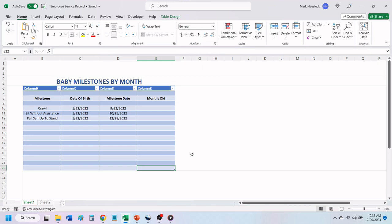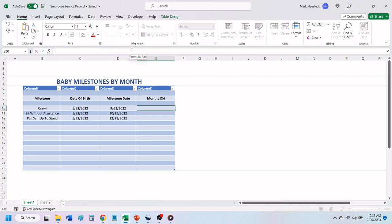To do this, we are going to use the DateDiff function that will give us the difference in months between the two dates. To start, click on the first cell that you want the total months to show in.